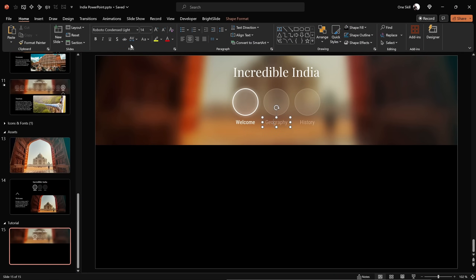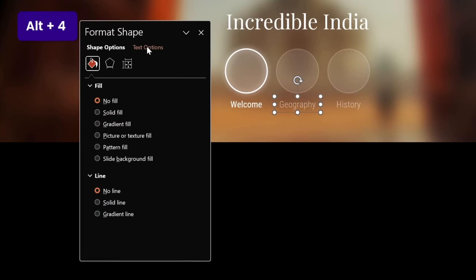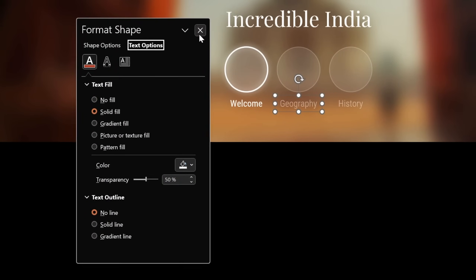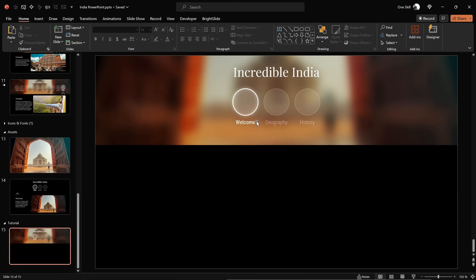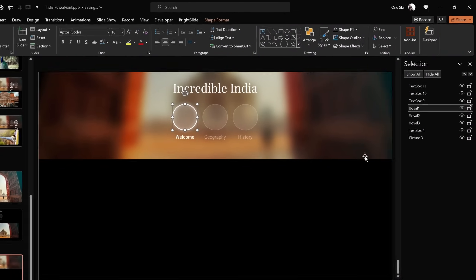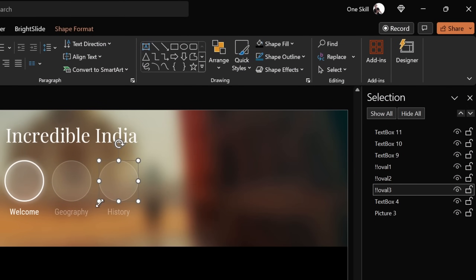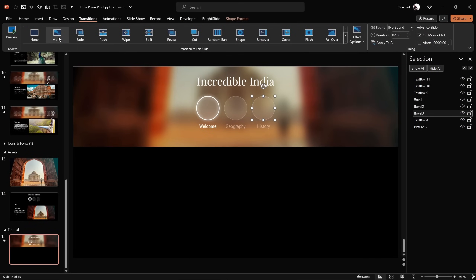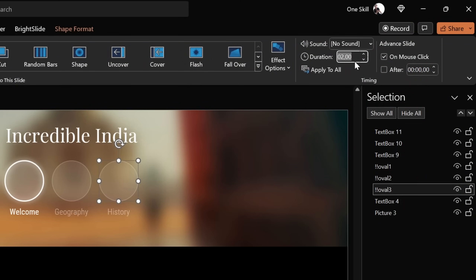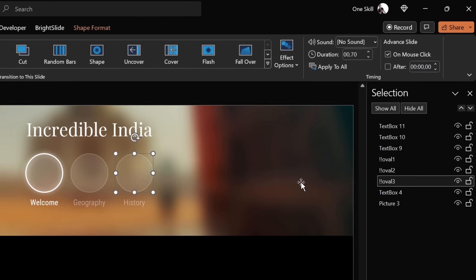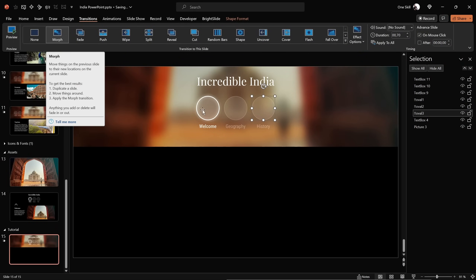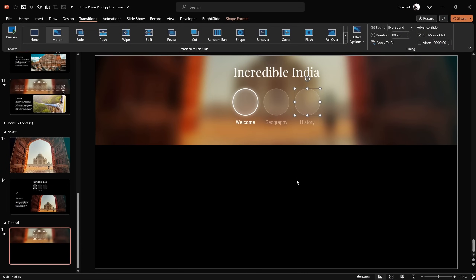Next, let's jump into the Selection Pane and make sure that we give specific names to all of our circles. Each name starts with double exclamation marks. This is to make sure the morph transition works as expected, because sometimes morph transition mixes up elements. Using double exclamation marks at the start of element names really helps to solve any morph transition problems.